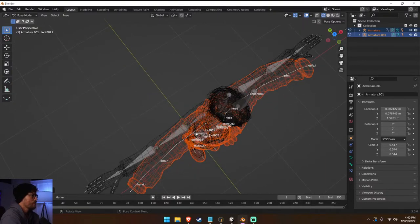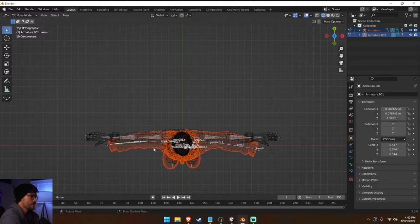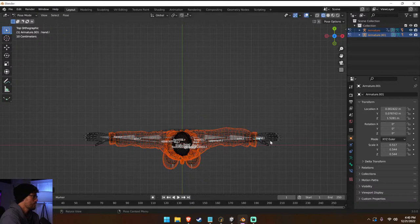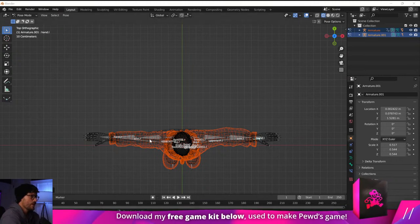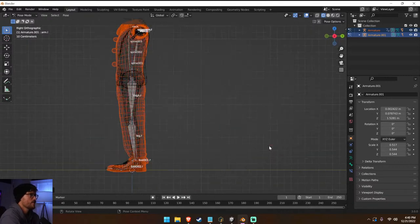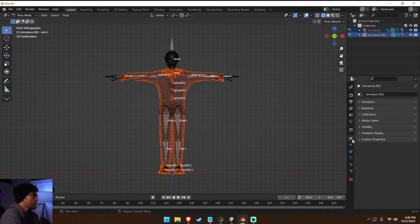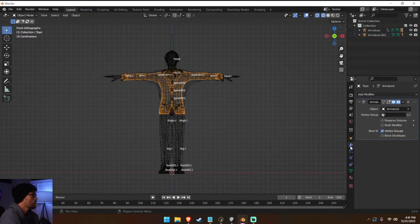Let's go to top view, rotate this, and when we apply these changes to our rig — there we go — we're going to get the ability to parent it. Let's squash this a little bit along the Y. We're going to go ahead and apply the armature: object mode, select it, go to our modifiers, and just apply it.